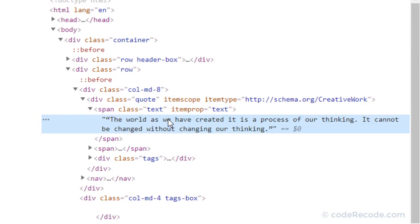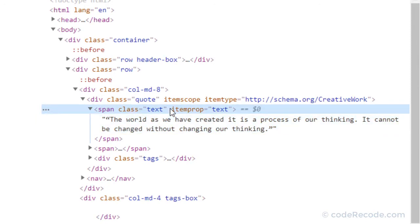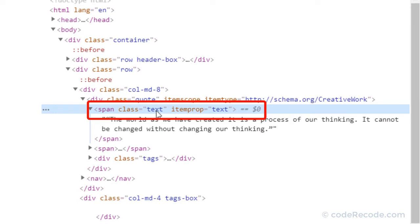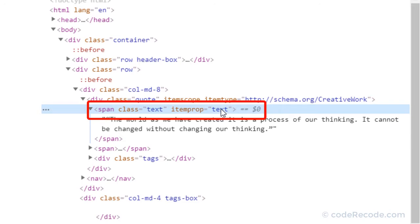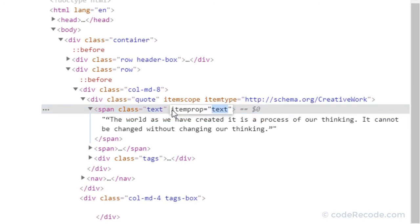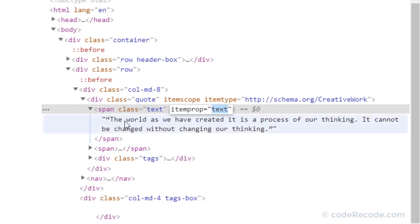So this text is inside a span which is having one class called text and one item prop called text. So this is the attribute name item prop, and this is the attribute value. So we can use any one of these to find the element.